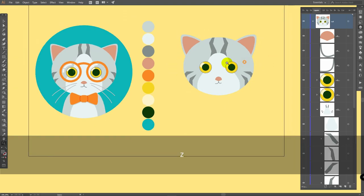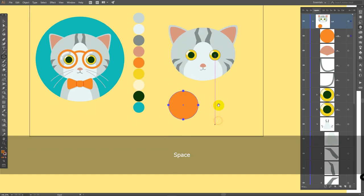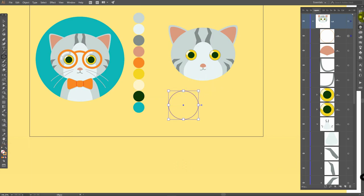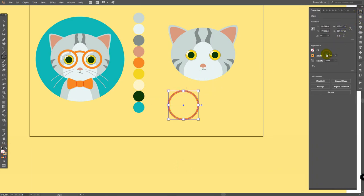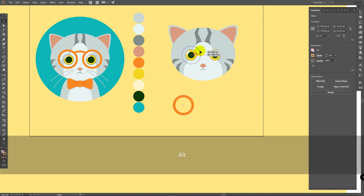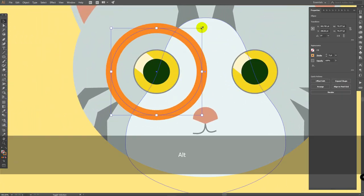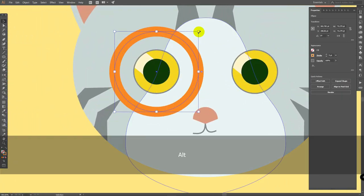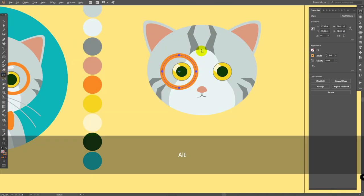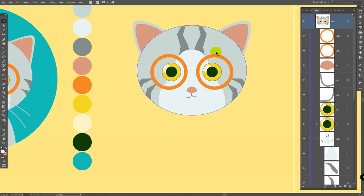Let's exit isolation mode. It's time to create glasses. Pick this color, L for ellipse tool, create an ellipse like this, click here on swap fill and stroke. Go to properties panel, change stroke width to something like this. I will make this ellipse smaller — I will try how it fits our cat. If you want to be more precise, zoom in. Go for reflect tool, hold alt, click on this point, click on copy. Let's change stroke width to something like this.